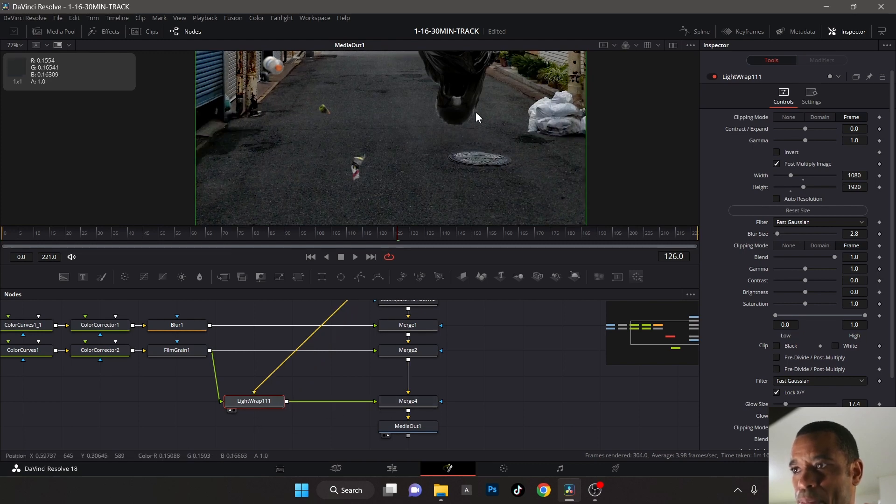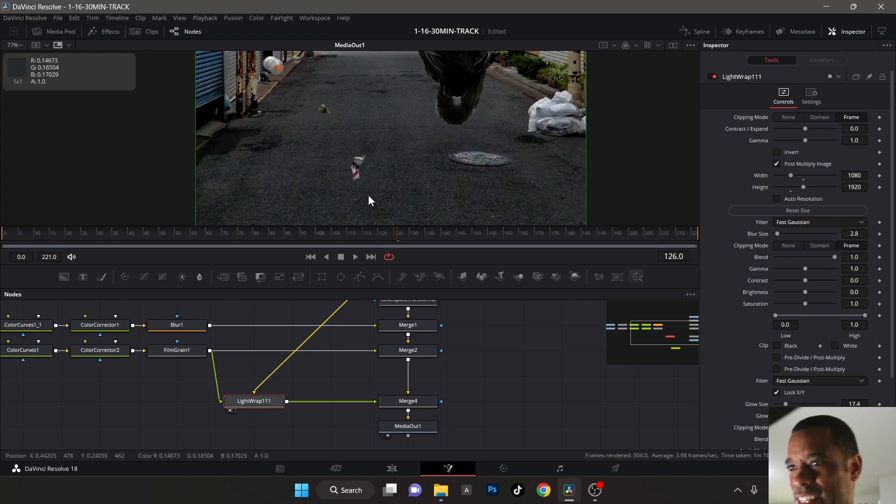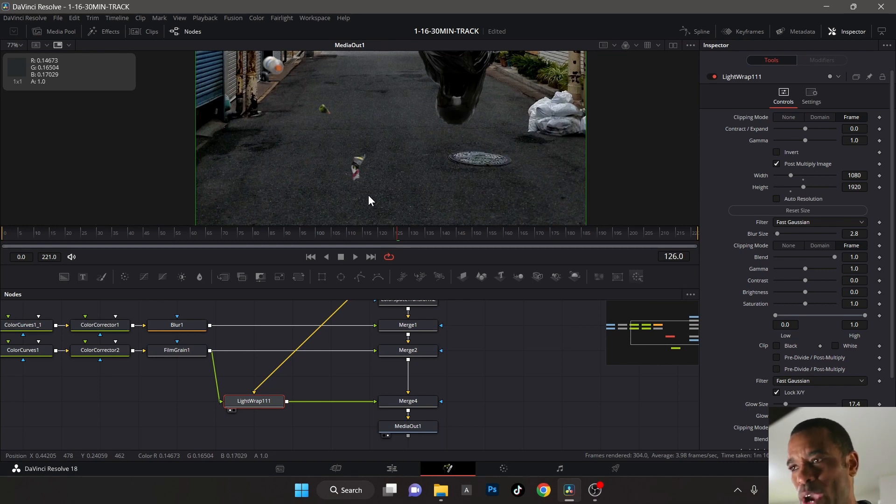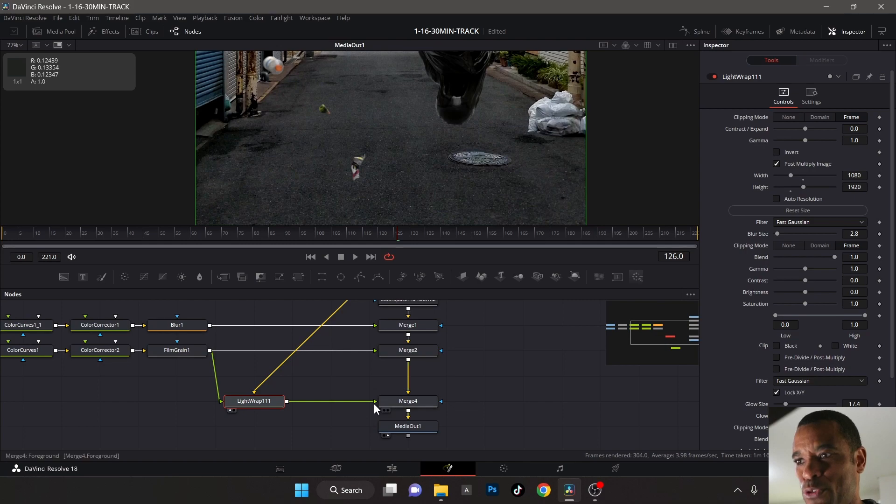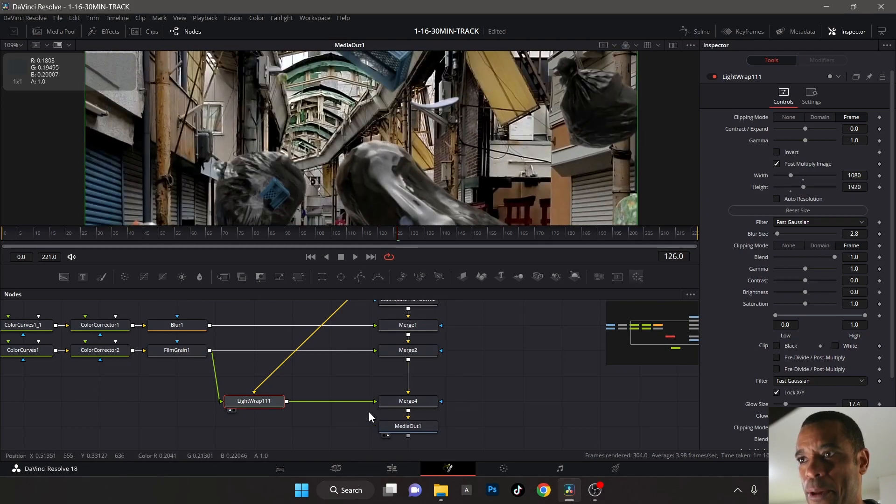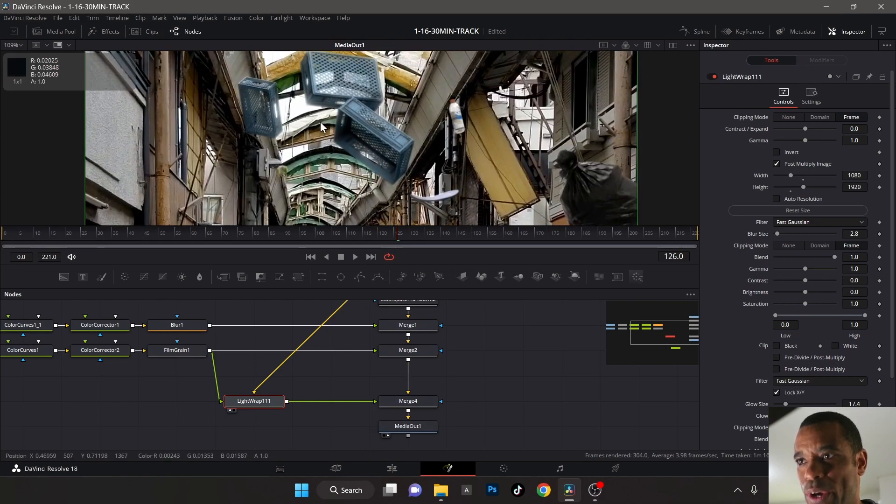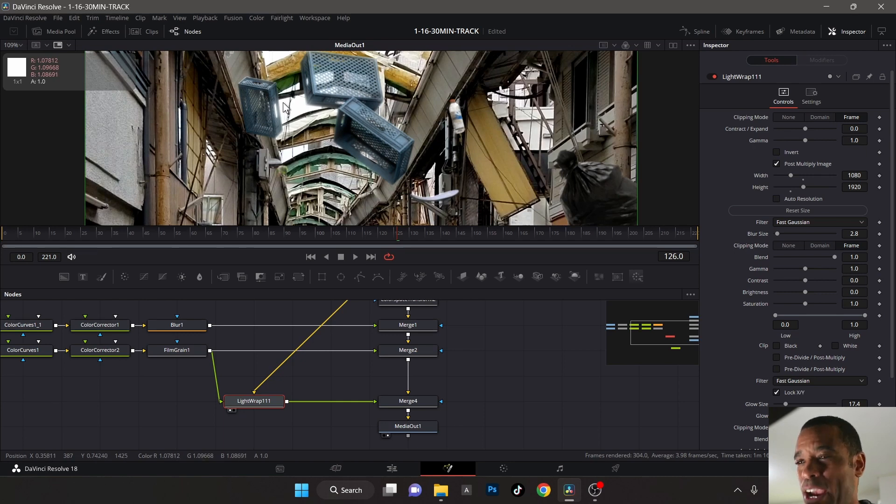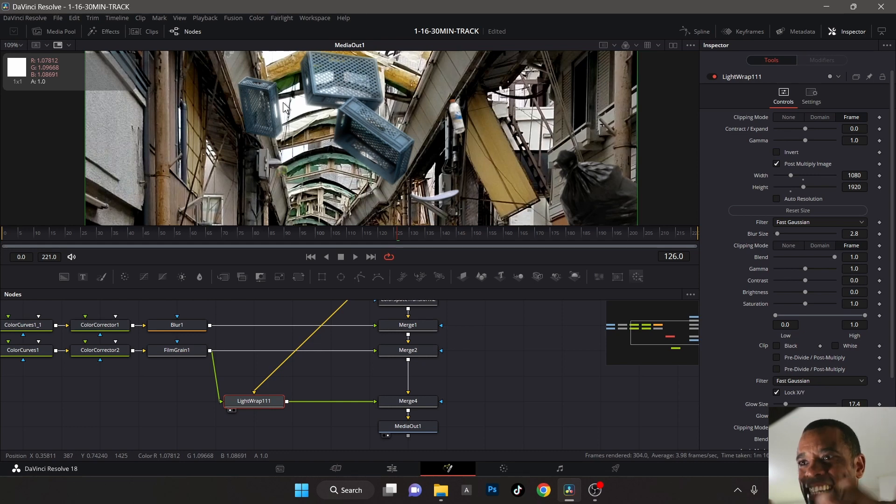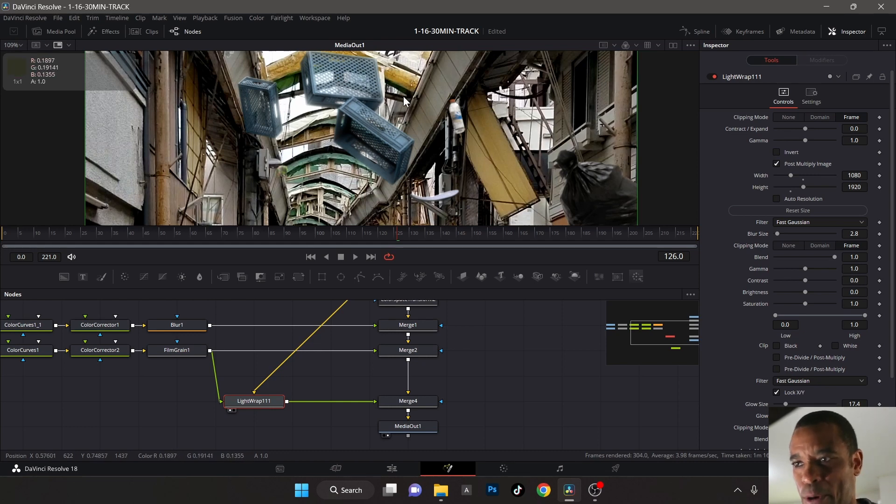That's why I said it's important to know how this was created. I knew that the light wrap needed a background in order for it to work because it uses the background to generate this highlight. It basically takes the background and blurs it out, reverses the mask, and it makes it bleed inside of the alpha of these things here.